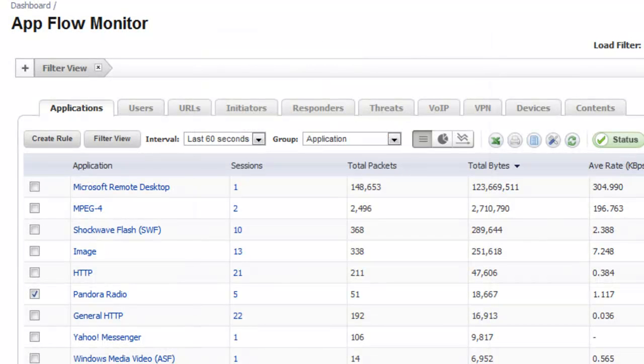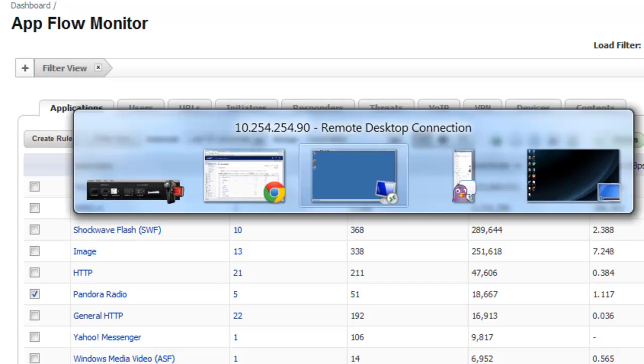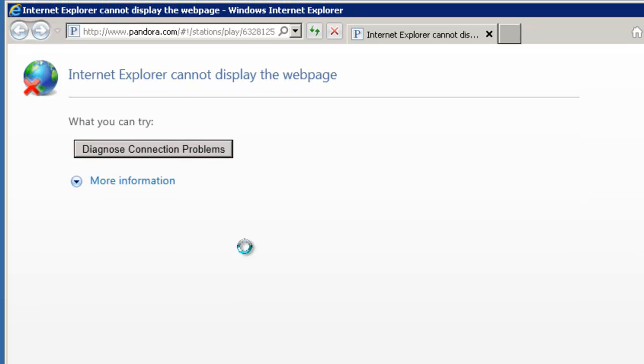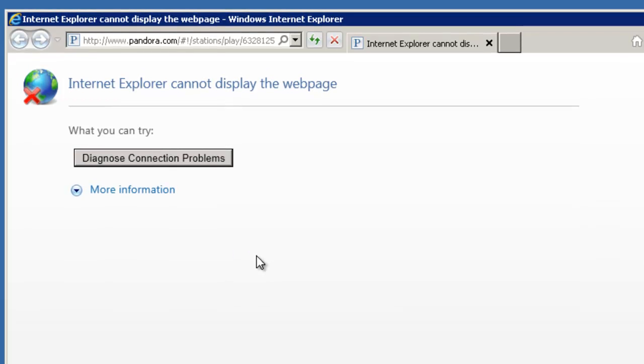So if we go back to our desktop and fire up the Pandora Radio, it should be blocked. And there you go. In this case, the SonicWall identified the actual Pandora application running through our HTTP port and blocked the user from accessing it.